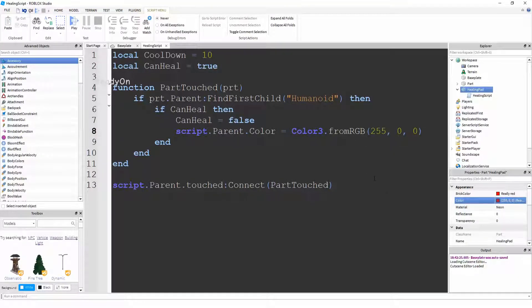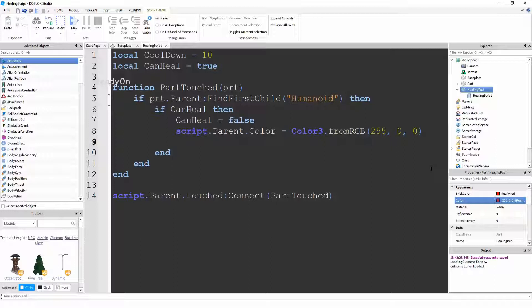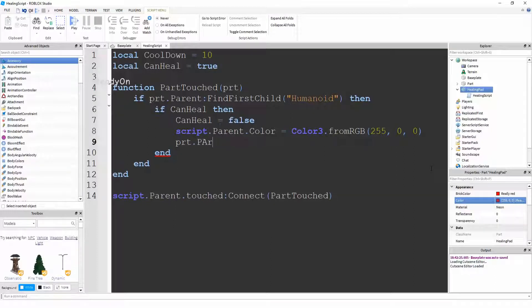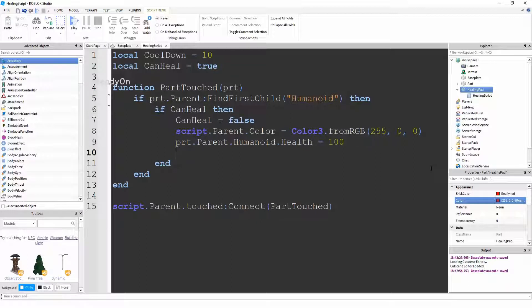And that means that this is the color it will go when you can't heal. So now we've done all the visual stuff and we've stopped the other people being able to heal, we're now going to actually heal the person. So to do that all we're going to do is we're going to say part.parent.Humanoid.Health equals 100. And so what we've actually done here is we've healed the person all the way to full health. So now they can walk off with 100 health, which is the full health that a person can have.